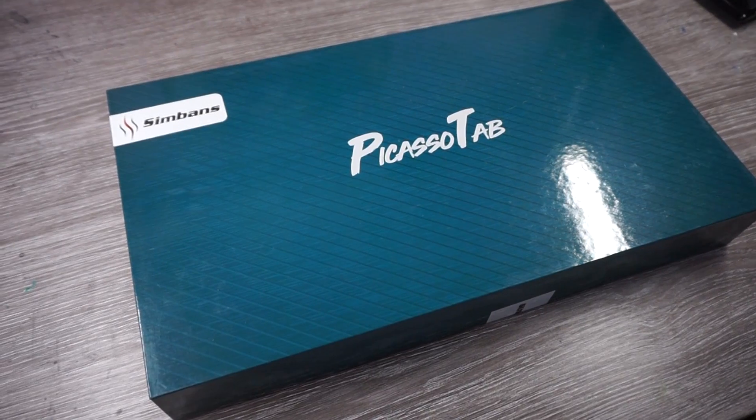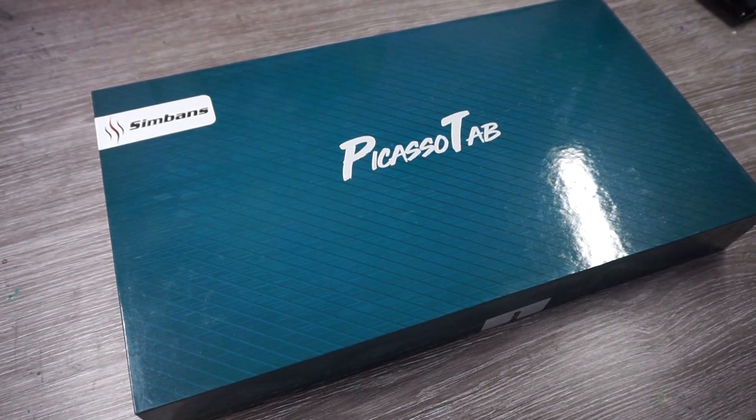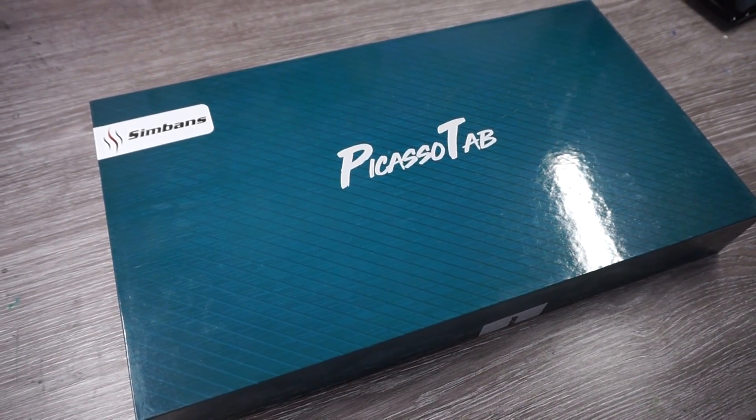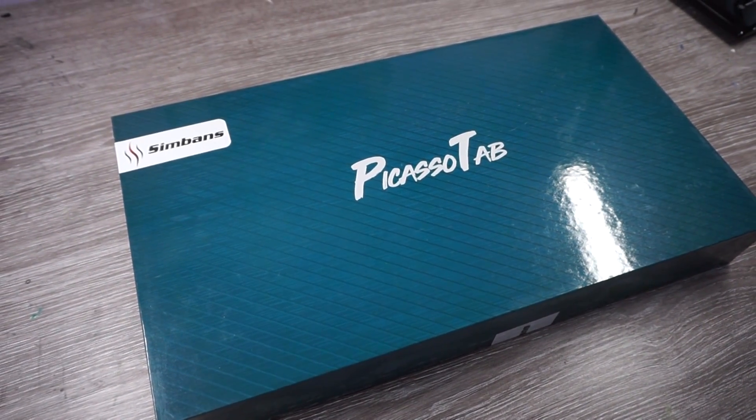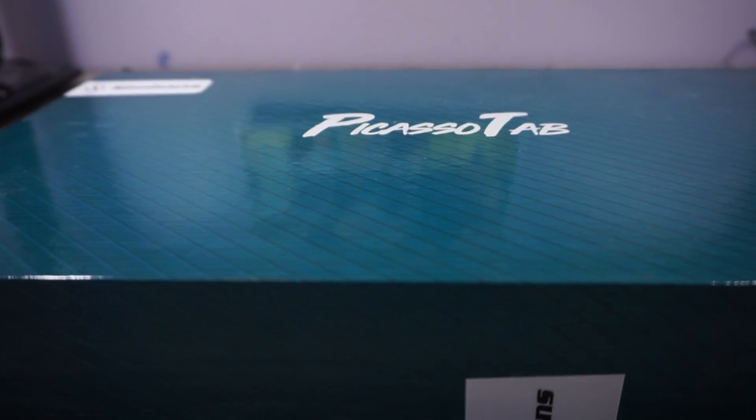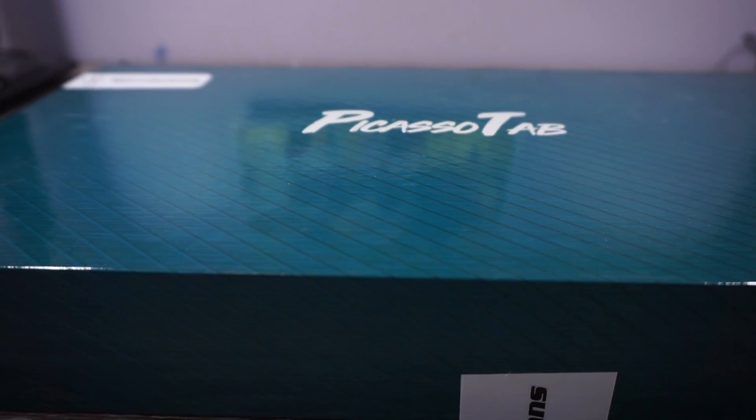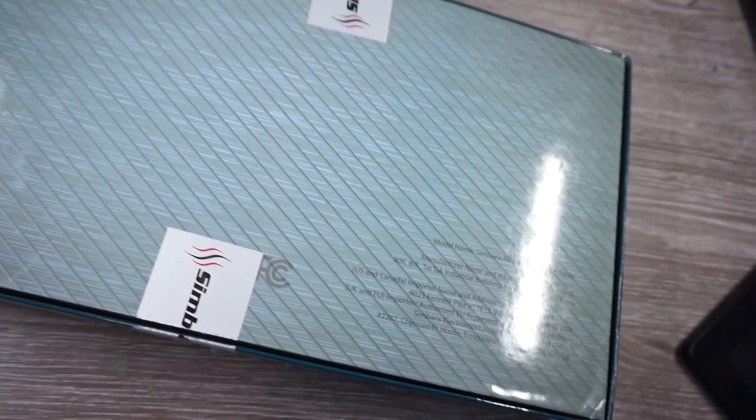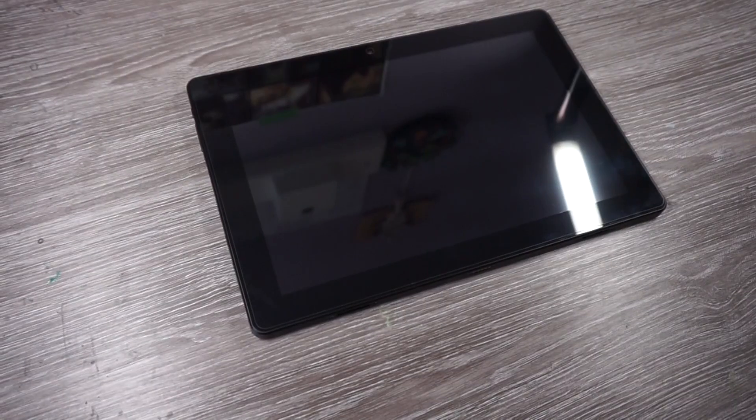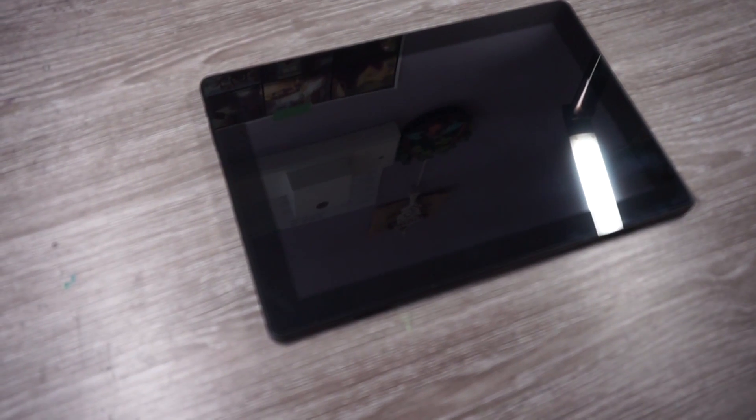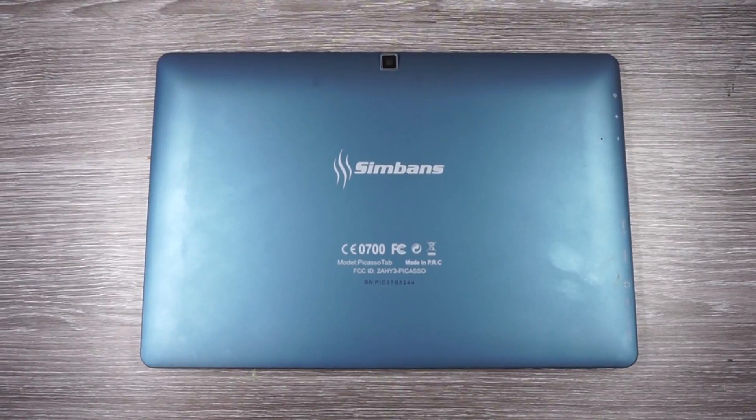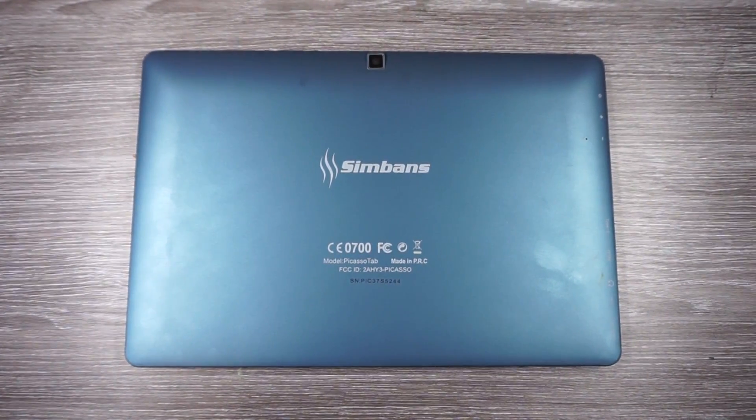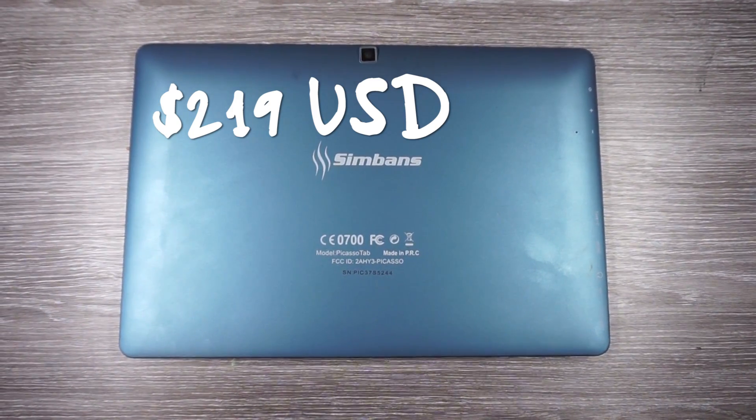Hi everyone, so in this video I am going to be reviewing the Picasso tab by the company Simbans. I'm not sure where the emphasis is there. And basically this is a budget Android tablet. It includes a pen and you can draw on it and it is around the $200 range depending on if you're Canadian or US dollars. On the Canadian Amazon page it is $250 Canadian dollars and on the US Amazon it is $219 US dollars.